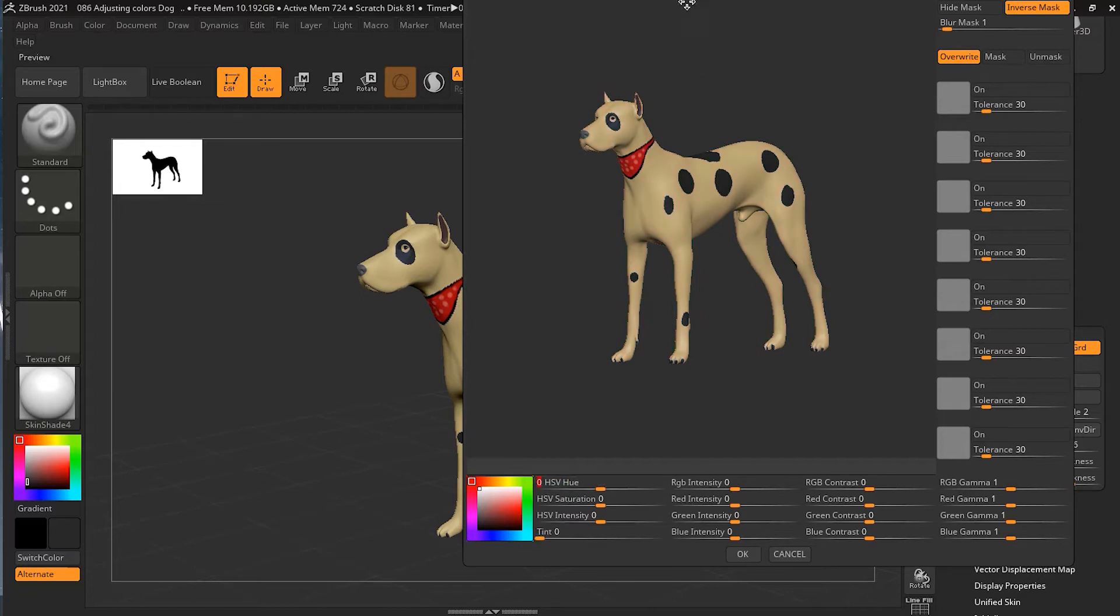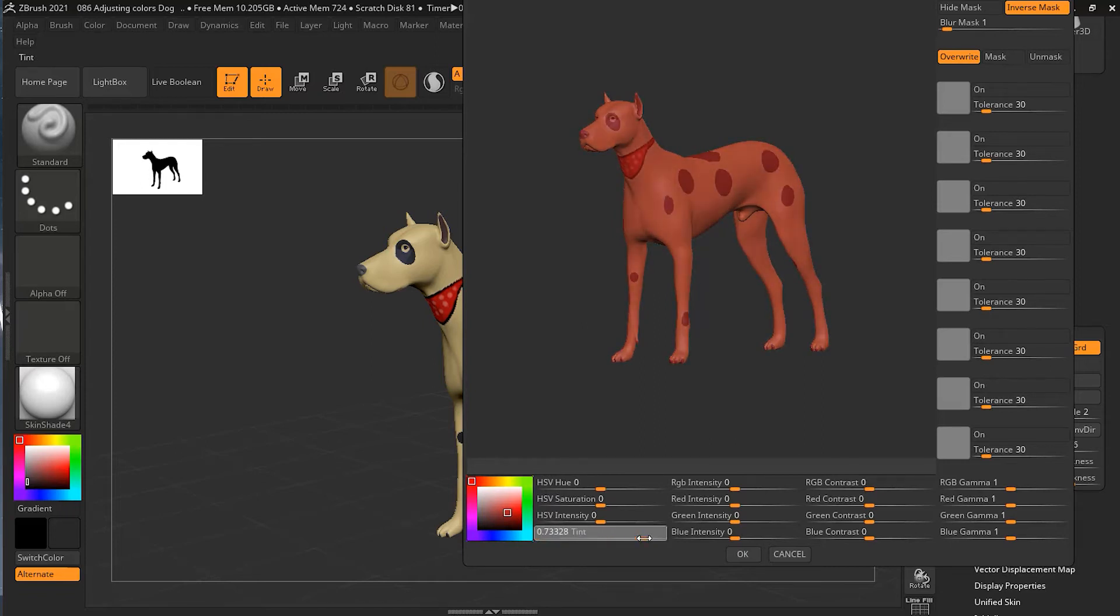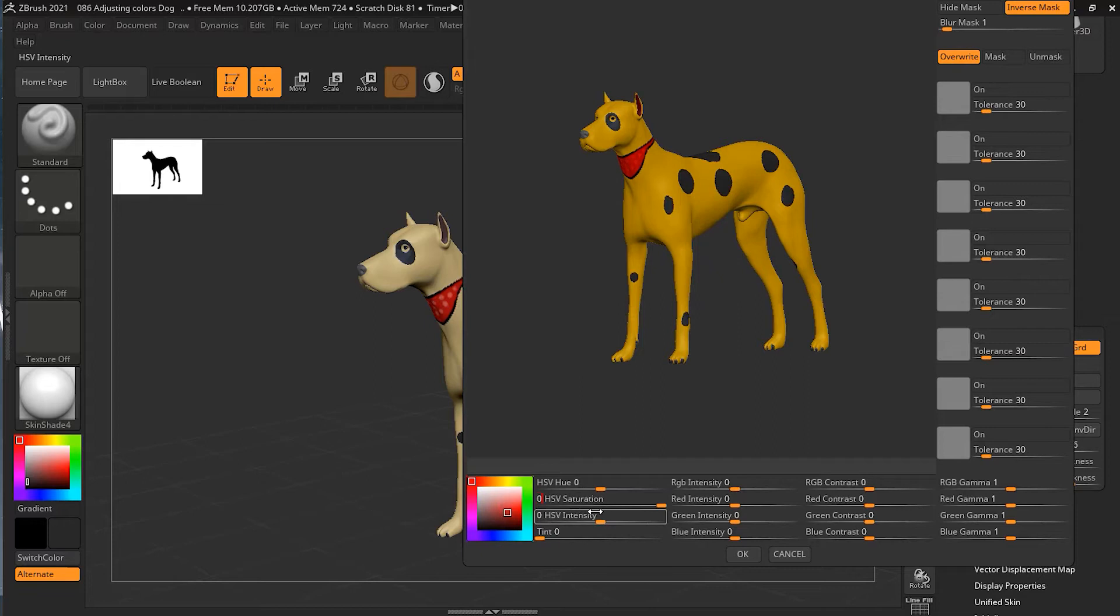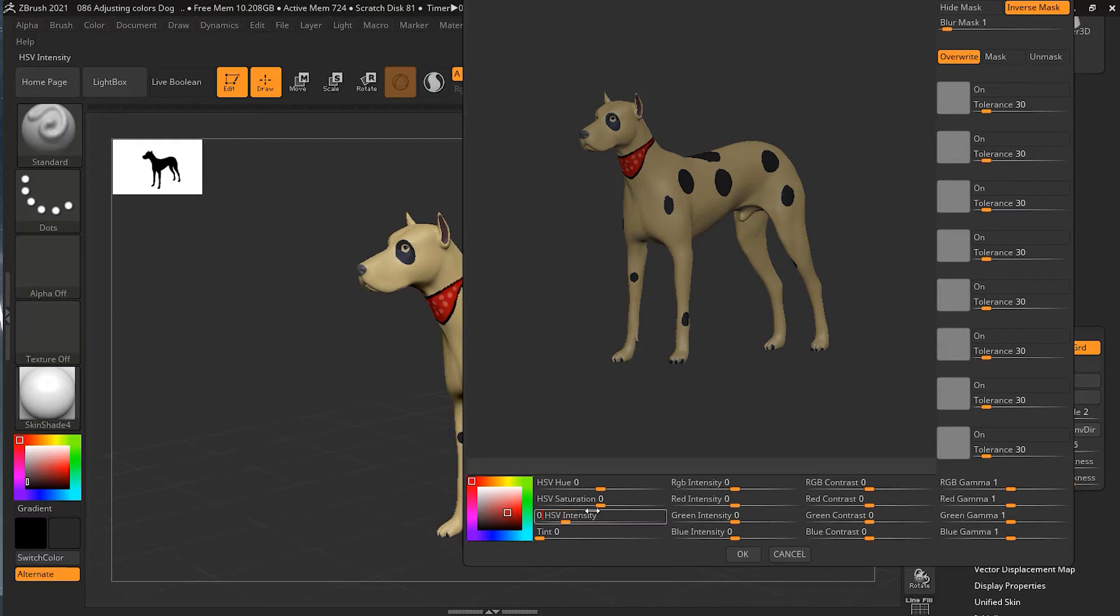I can choose any color over here and tint my whole dog with that color. This is the saturation if you want to increase it, and if you want to increase the value, which is the intensity of your colors, you can do that.